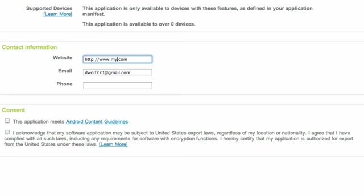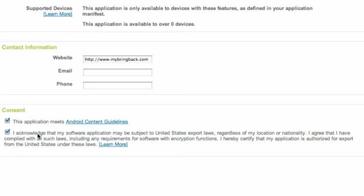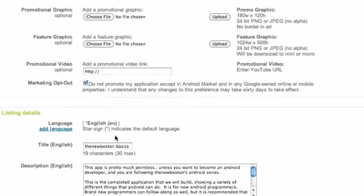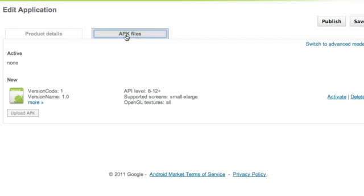Might want to give some additional information that they can contact us with. I'm just going to leave the website. And again, we just have to agree to the guidelines and all that good stuff. So we're just going to hit accept those.